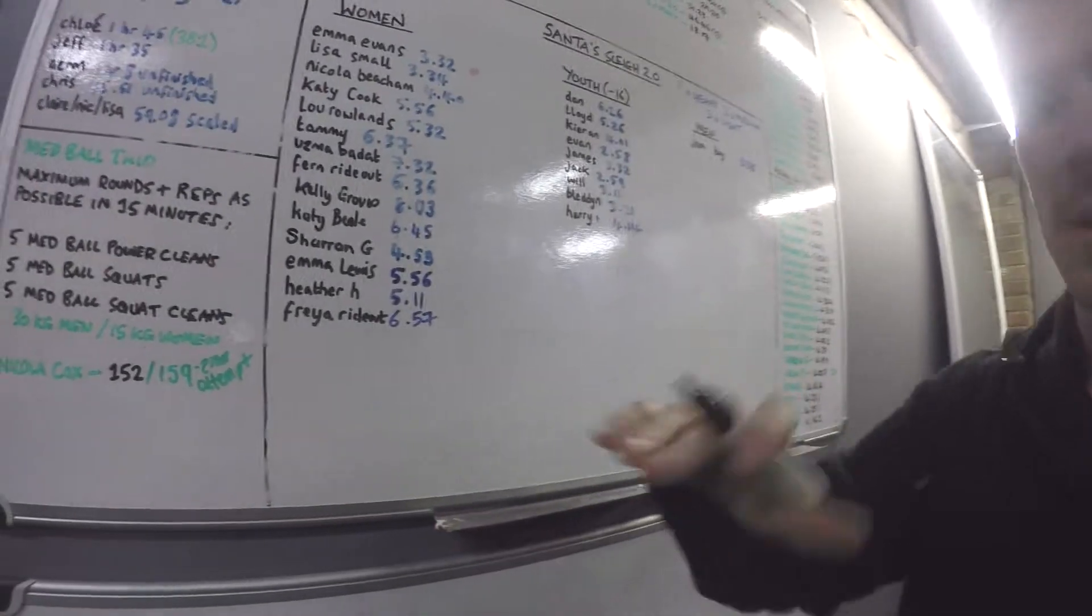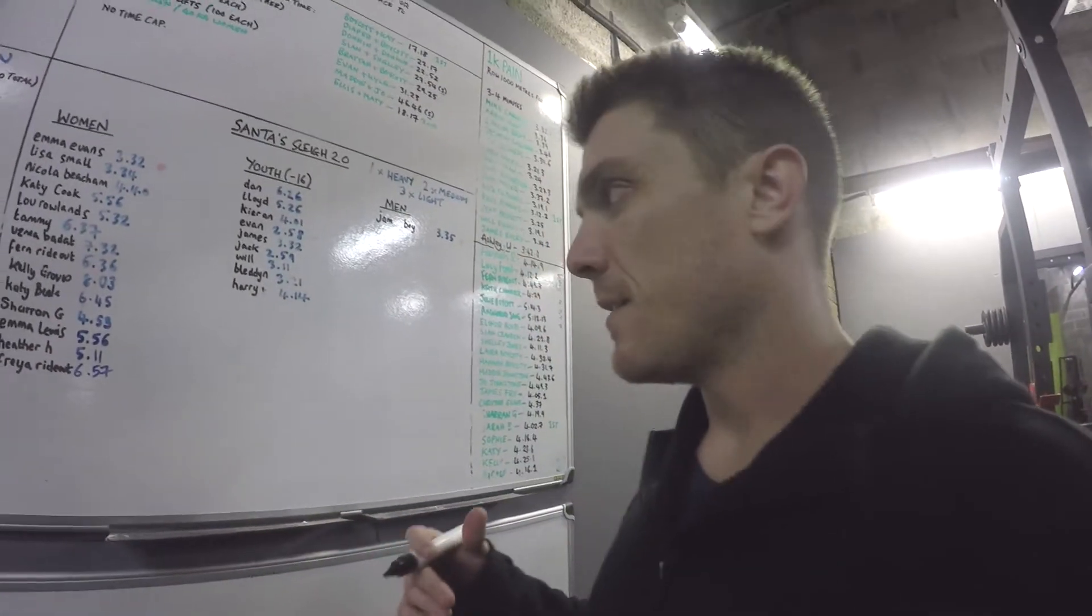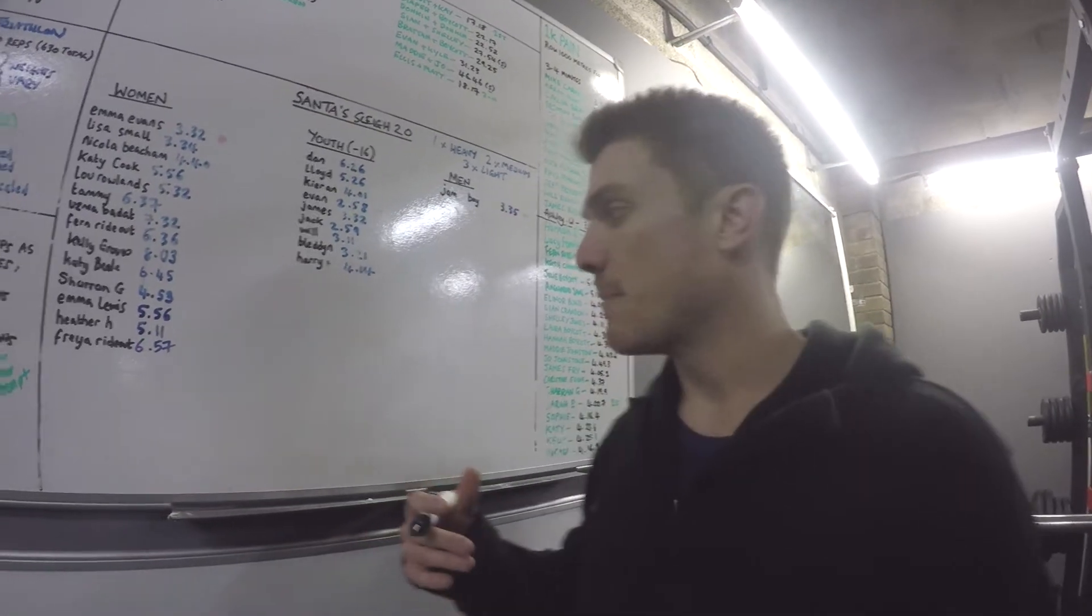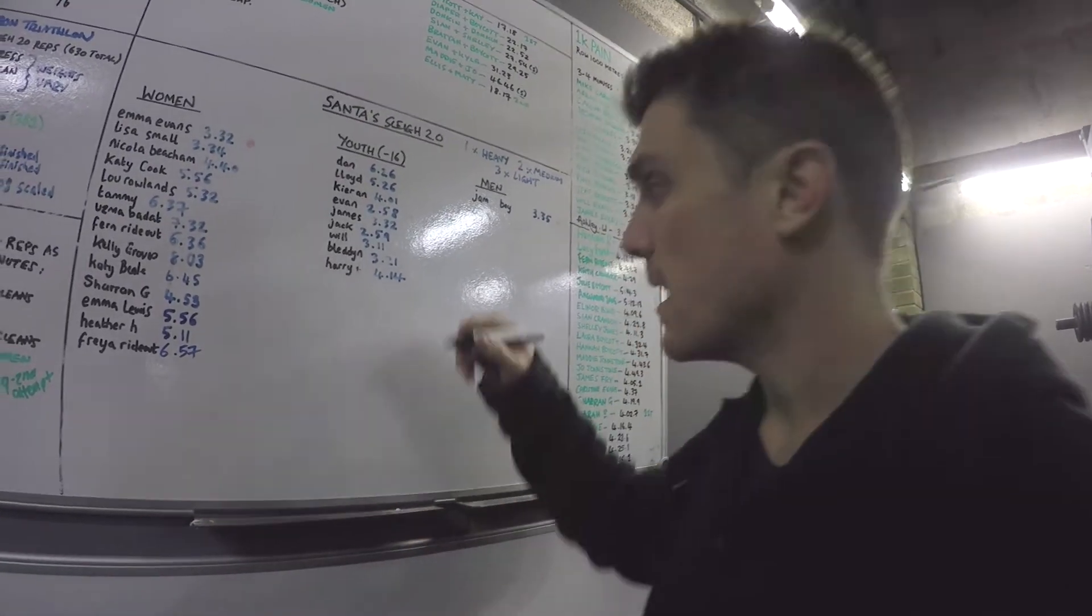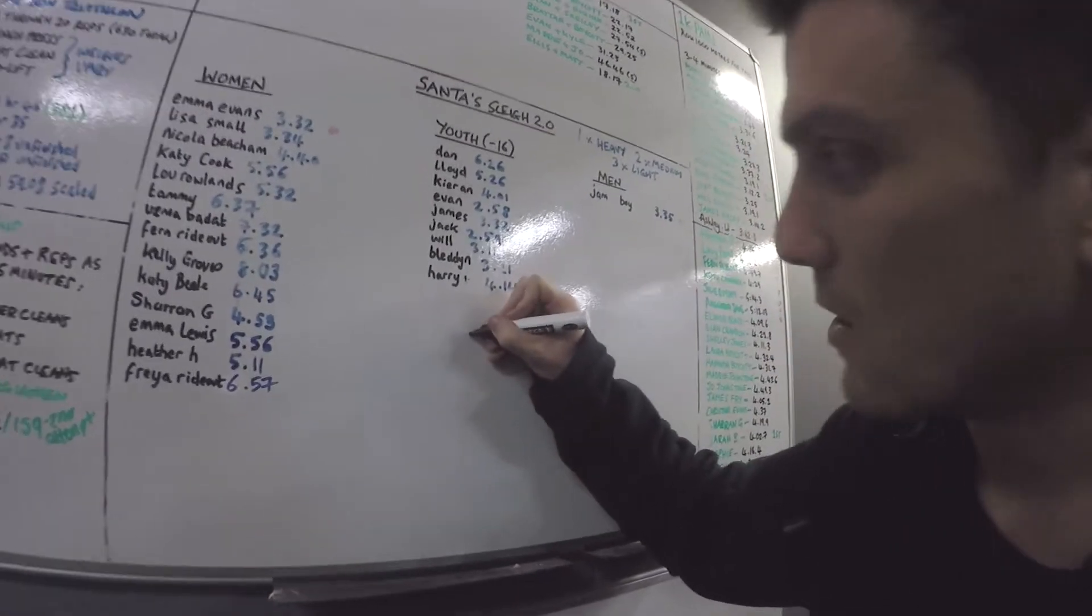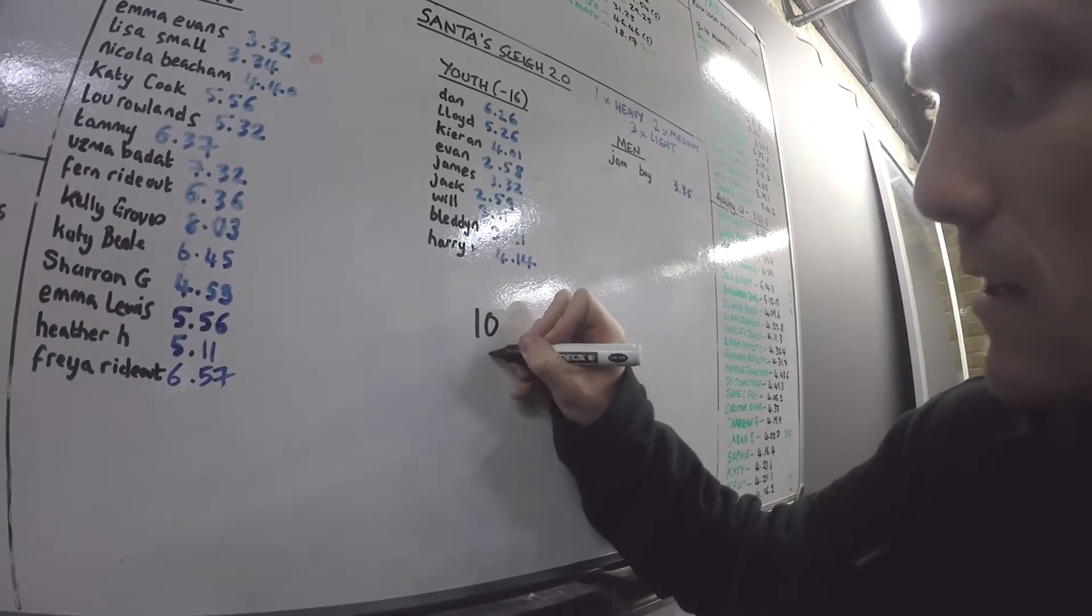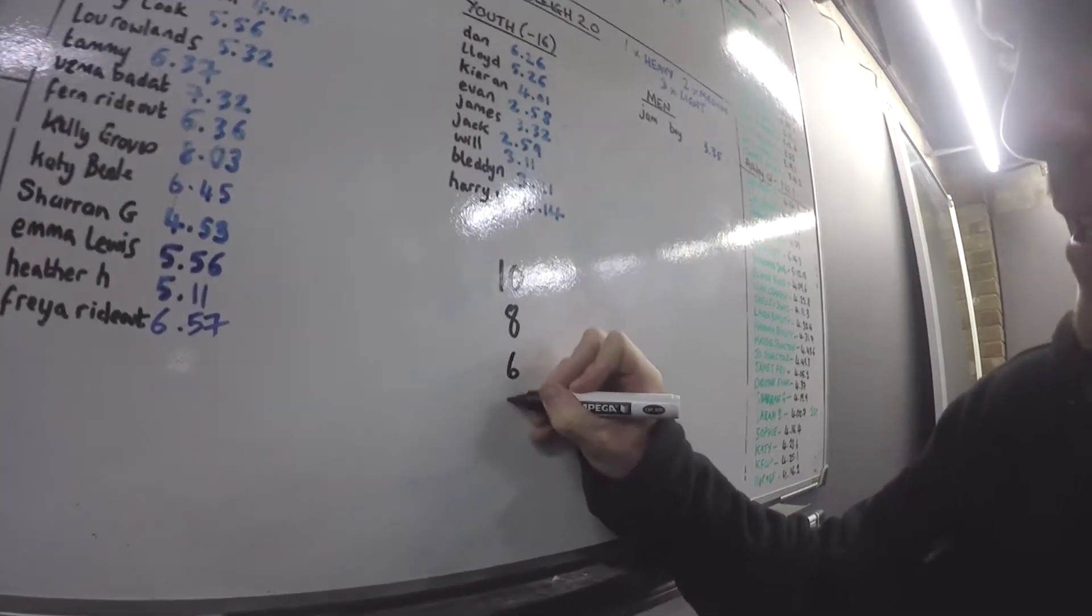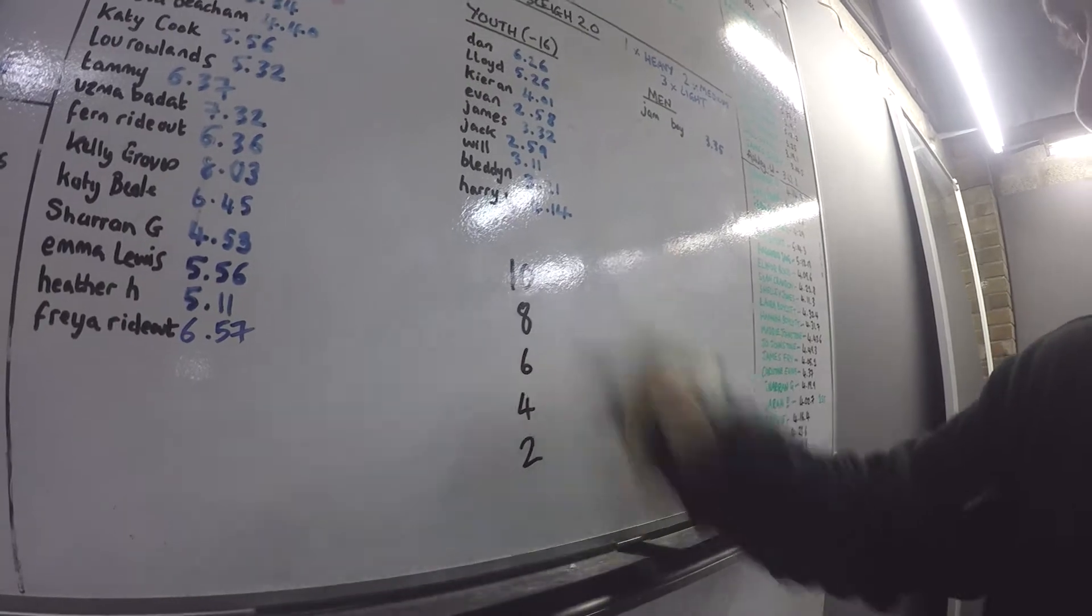What we're going to do is warm up a couple sets with just the bar - a 20k bar or 15k bar, whatever you're using. The movement looks like, or the programming I should say, looks like this: 6, 10, 8, 6, 4, and 2.